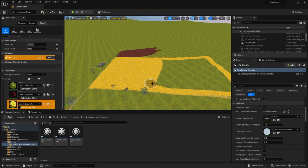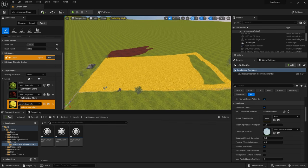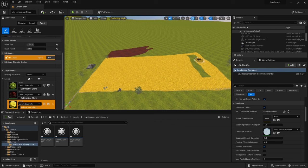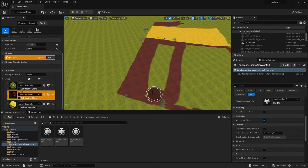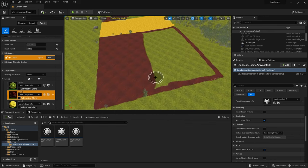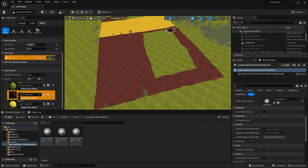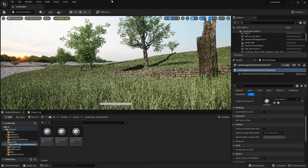It was at this stage that I also lowered the tiling on the material because I wanted the normal detail to really come through in the distance and you can't see the grass material in the foreground anyway because of all the foliage. Then I rendered the whole scene again to see how it looked.